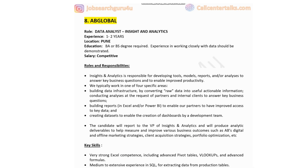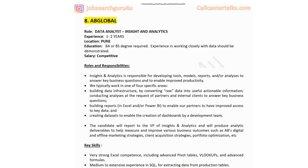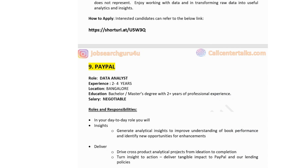As an analyst at AB Global, you will generate insights and recommendations and share them with the VP of Insights and Analytics. Key skills required include strong Excel competence with advanced pivot tables, VLOOKUP, and advanced formulas; medium to extensive SQL experience for extracting data; familiarity with analytical tools like Python and SPSS; and strong ability to understand data and transform raw data into useful actionable insights. If interested, click the link in the description to apply.